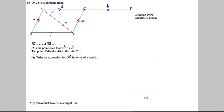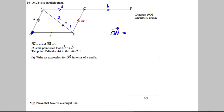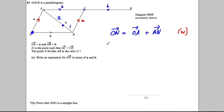Point N divides AB in the ratio two to one, so this is two parts and this is one part. Write an expression for O to N in terms of a and b. We're trying to get from O to N, so let's think about what we might do. To go from O to N, I would go from O to A and then from A to N — that would certainly get me there. The question is: what's A to N?